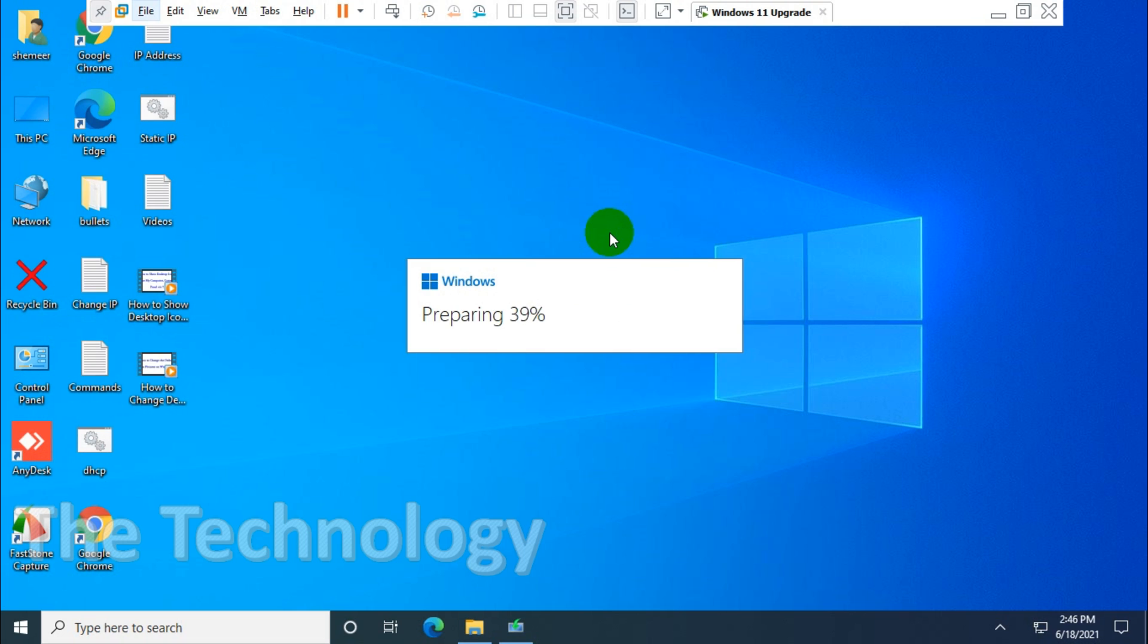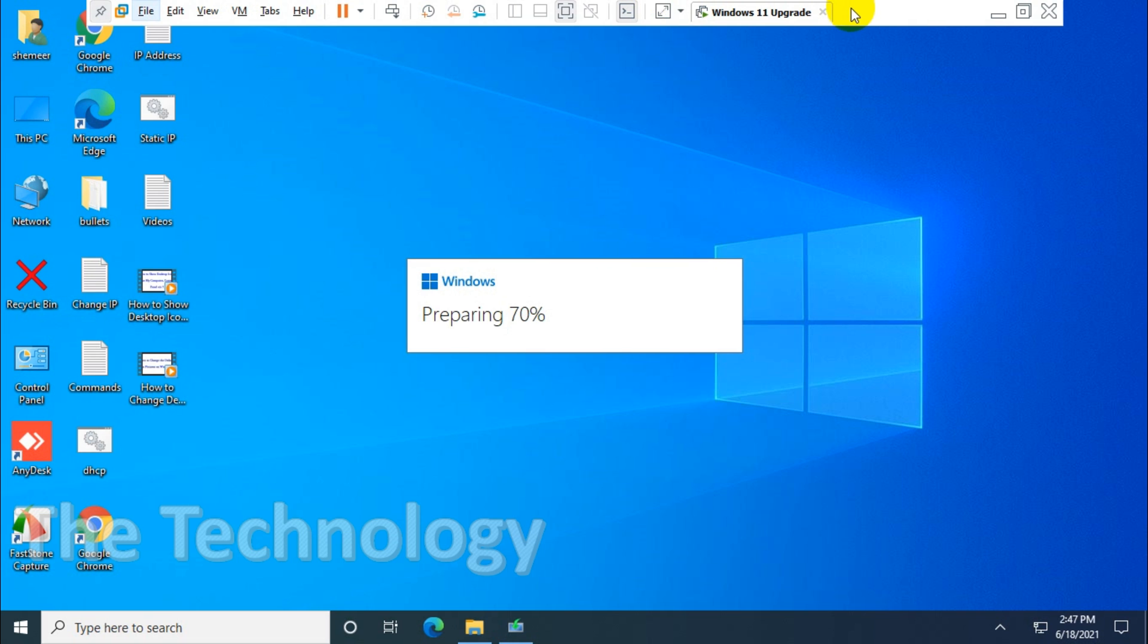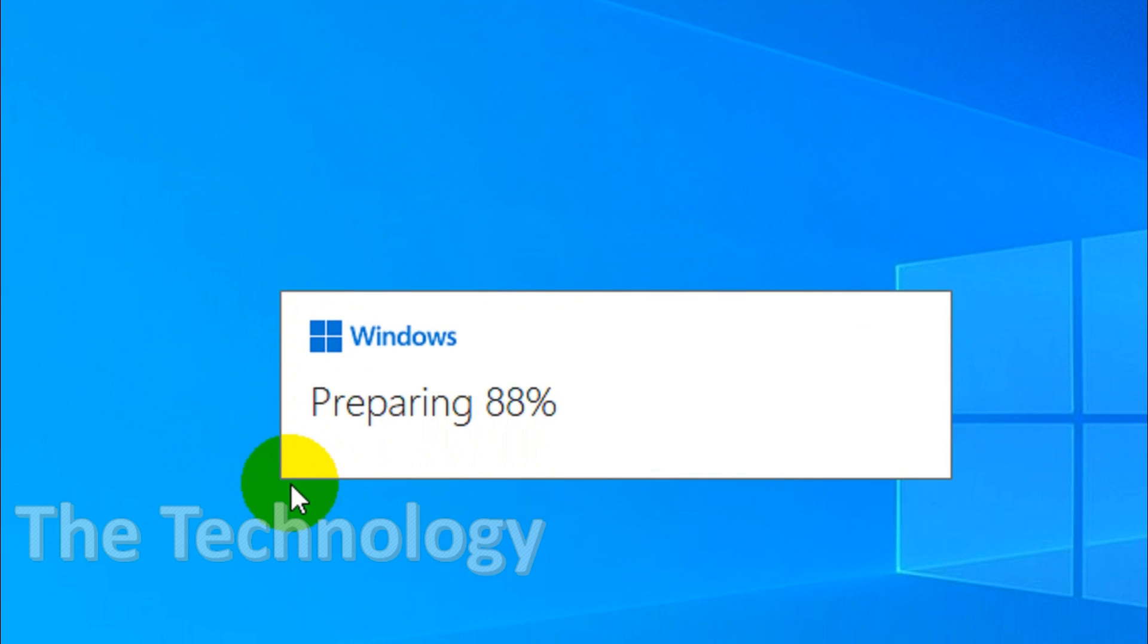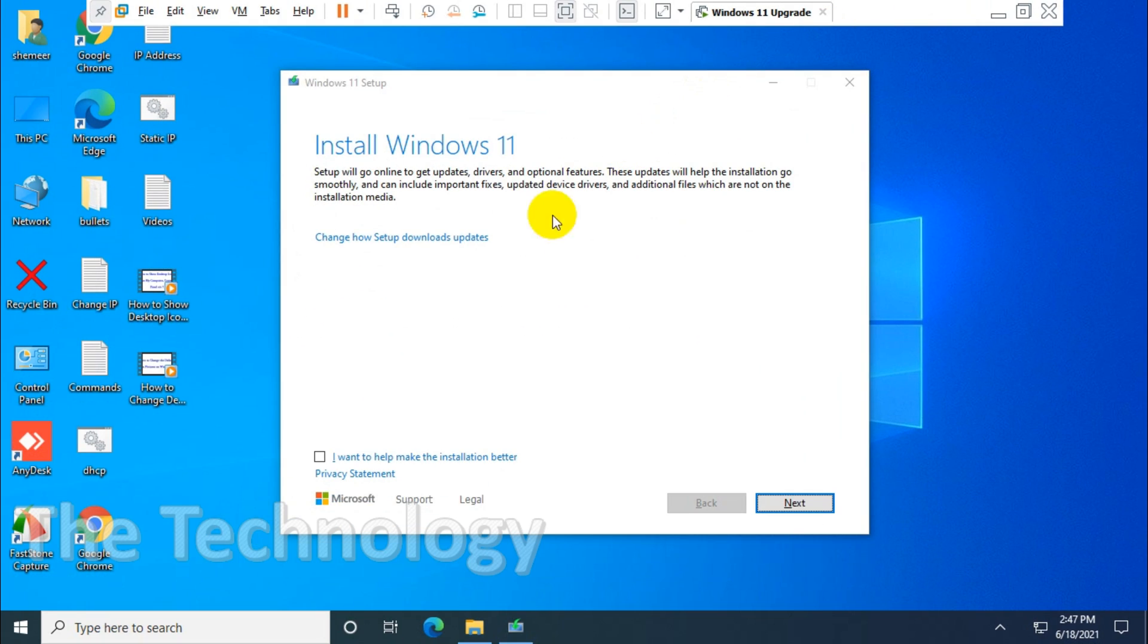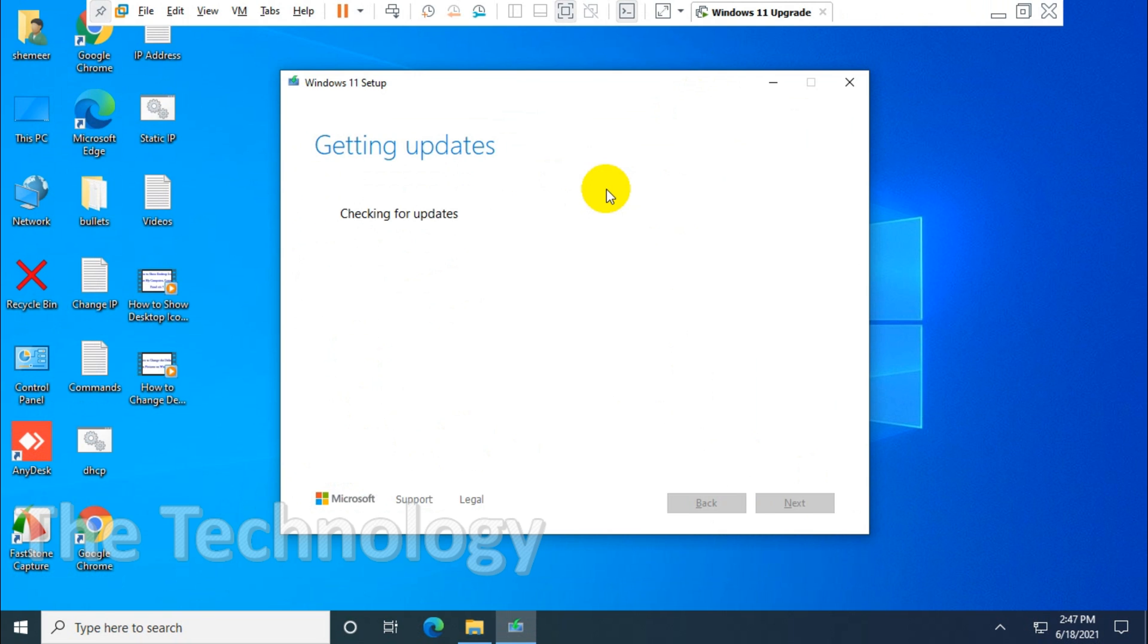You can see it live on the Windows 10 screen itself. The preparation step is progressing—43 percent, 50 percent. I'll be pausing and resuming the video because the installation will take a lot of time sometimes.